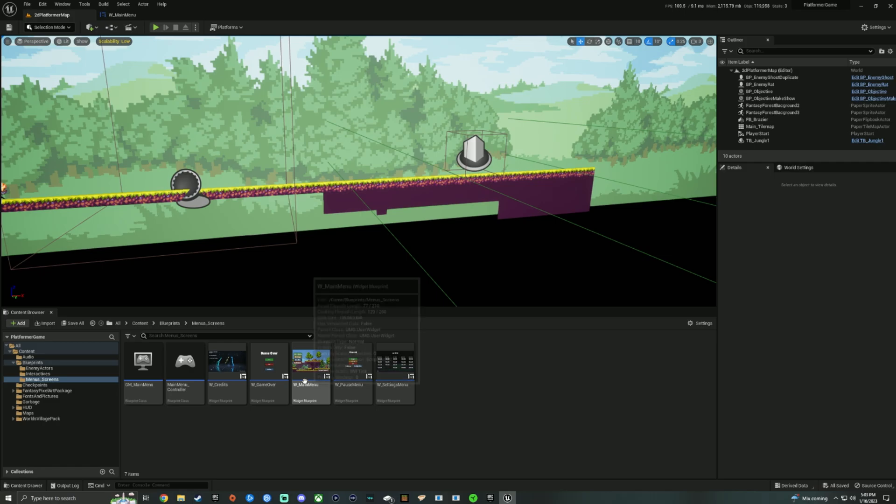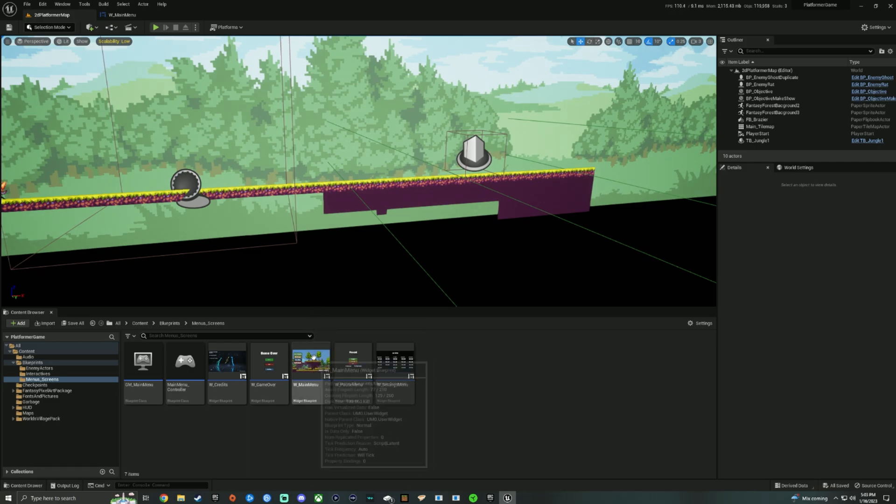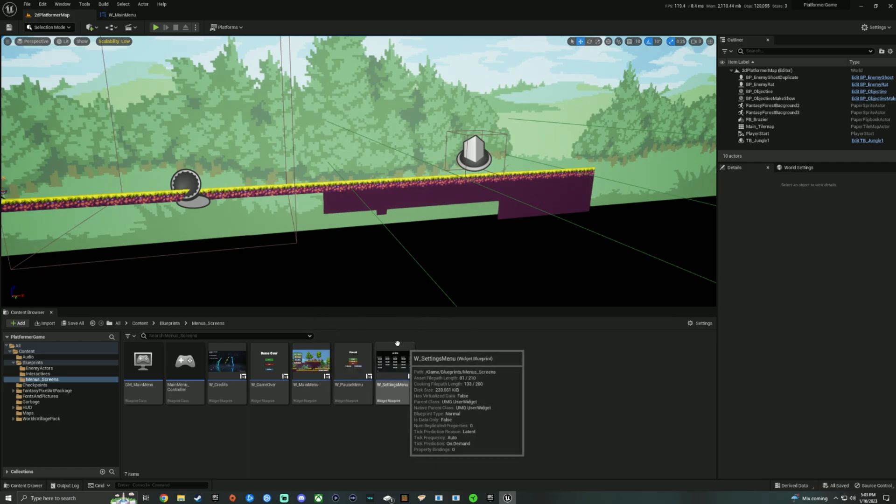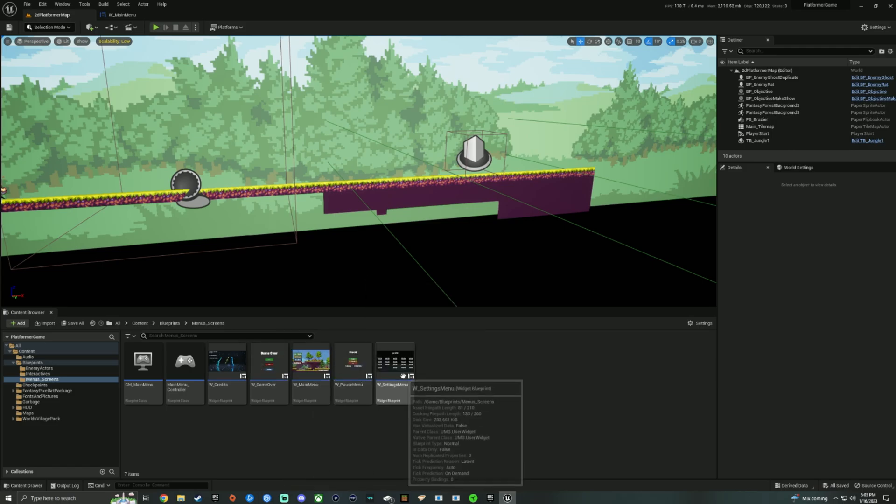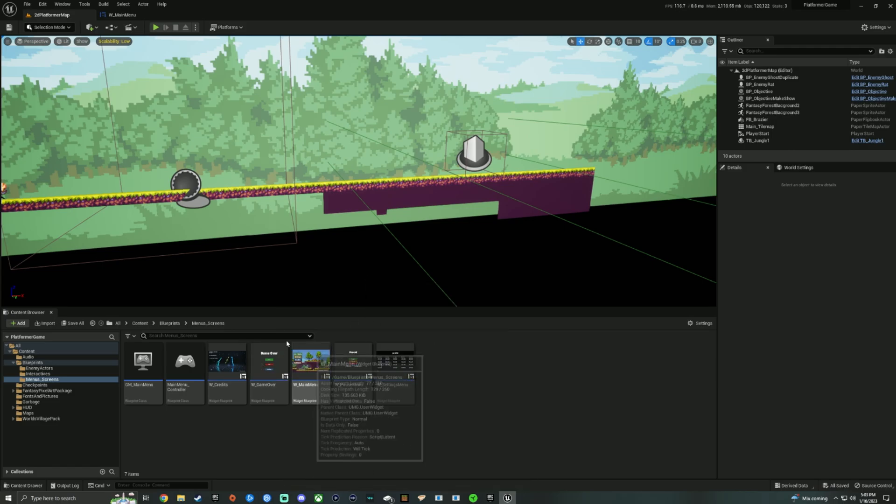And what you want to do is if you have already made your main menu widget, if you have not, actually, I can make a tutorial if you guys want showing how to make some of the different screens and how to get those to work.